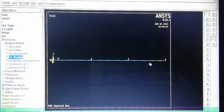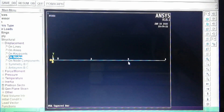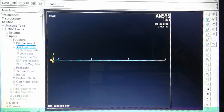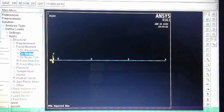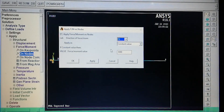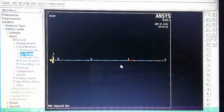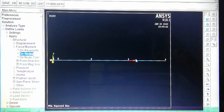Next we apply a force on a node. We apply a force of 5000 N on node 3. Go to Apply > Force/Moment > On Nodes, select node 3, set direction to FX (x-direction). A negative value means force is toward the origin. The 5000 N force is applied, shown as a red arrow away from the origin. Pre-processing is complete.